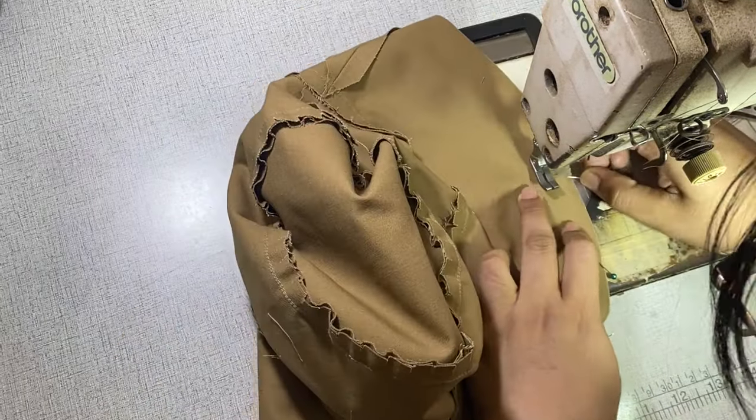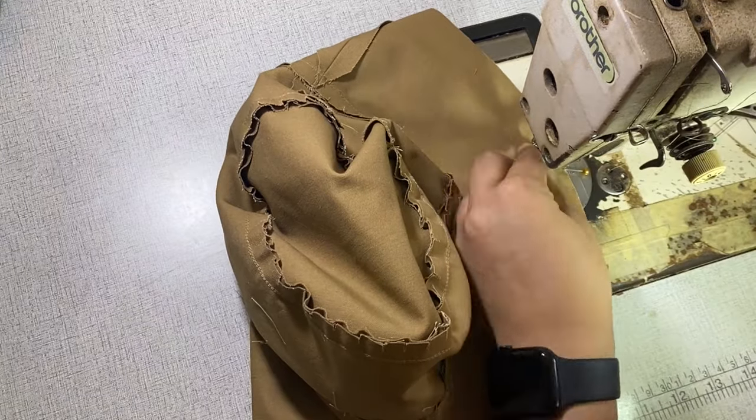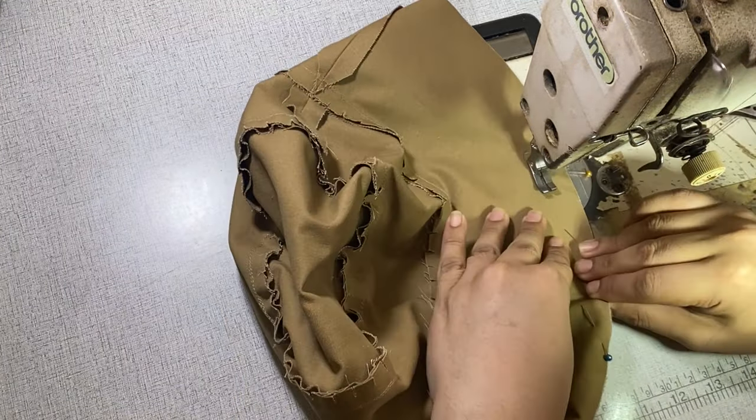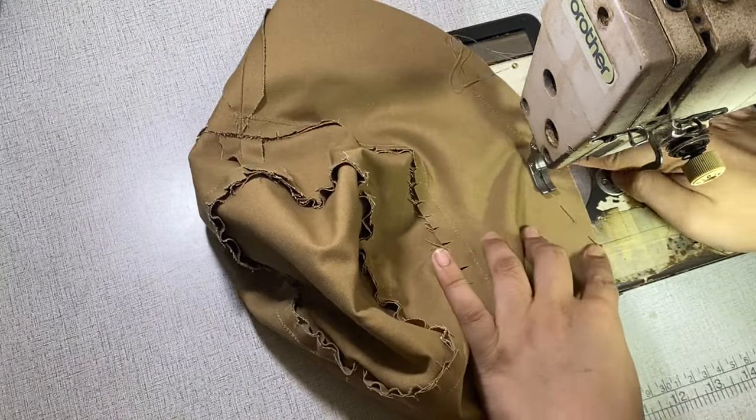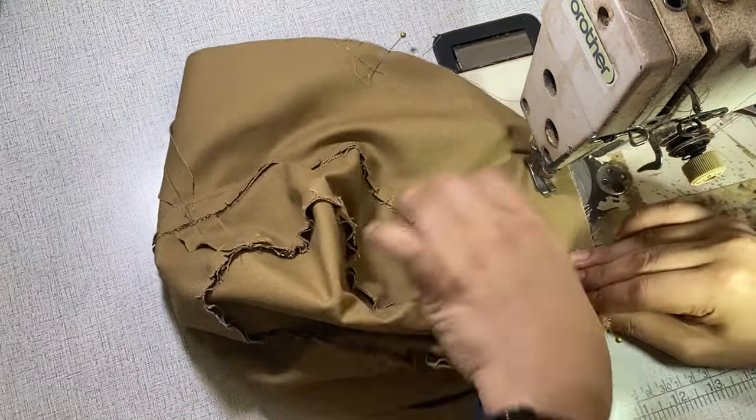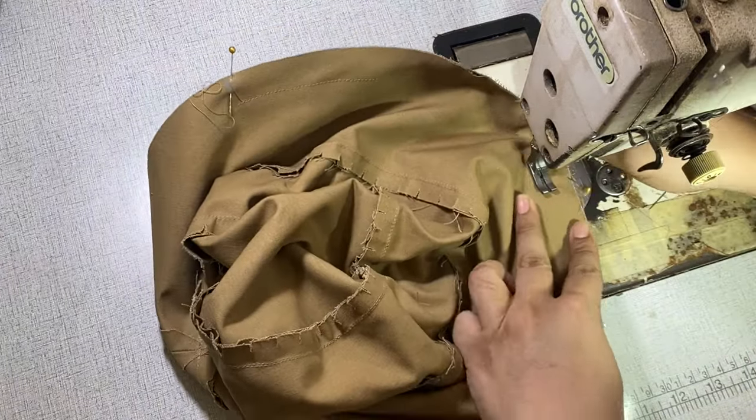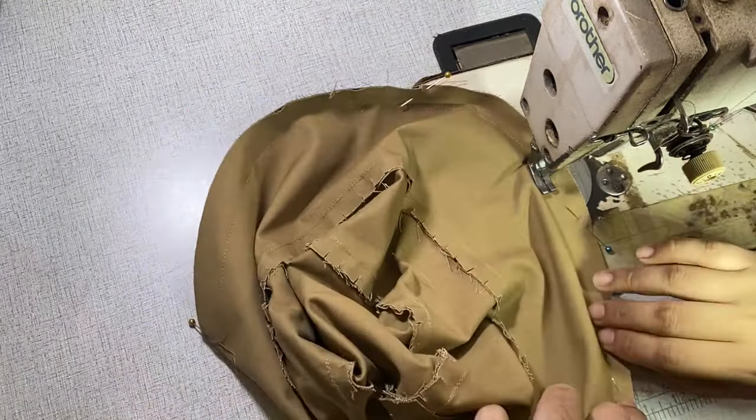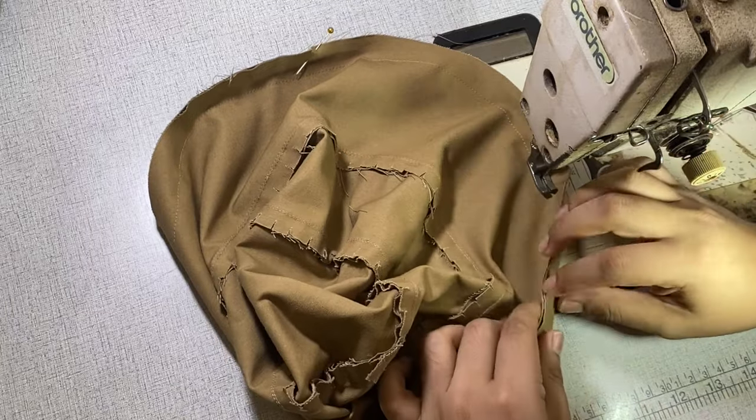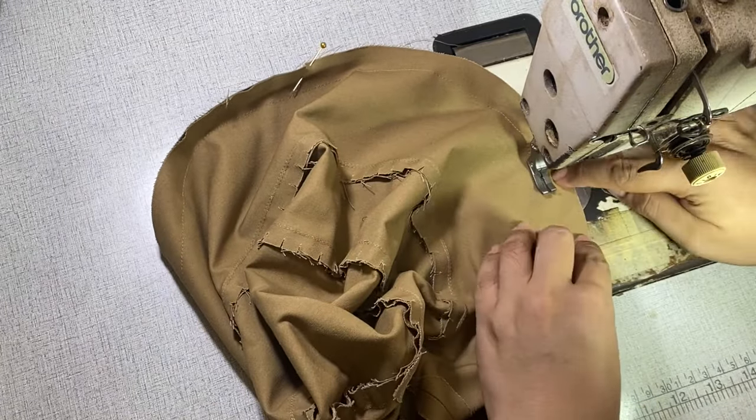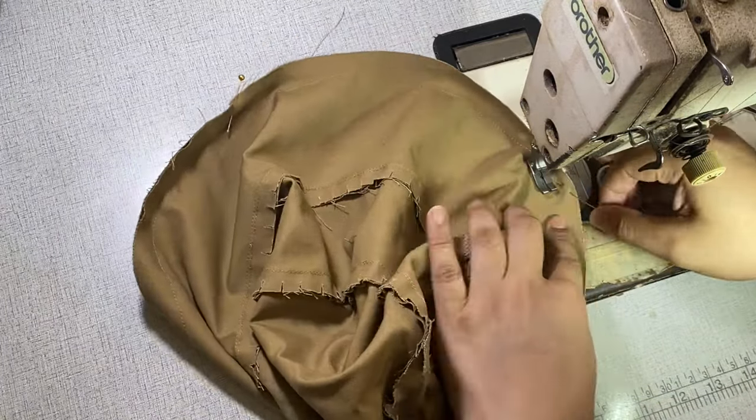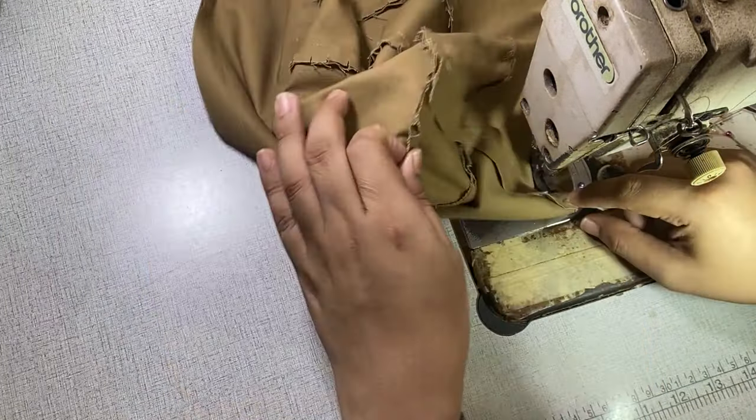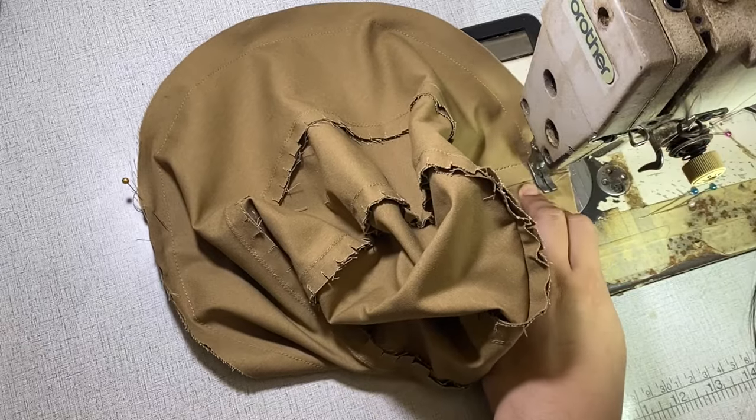Next, I am going to sew the hem according to my allowance, which is 6-eighths of an inch or 1.9 centimeters, and I will stop sewing until the seam line.